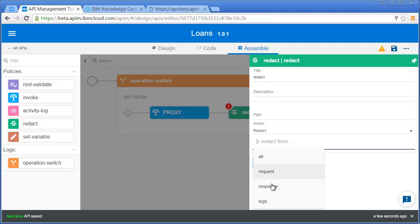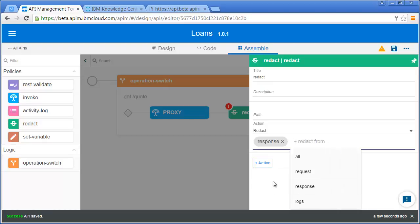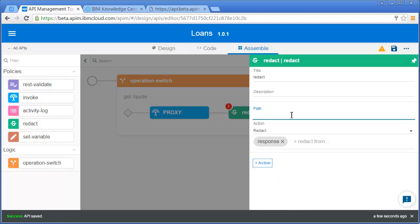Here I can give a path. Remember there was a value in my JSON called loan amount. The way you specify paths is using an XPath-like expression.